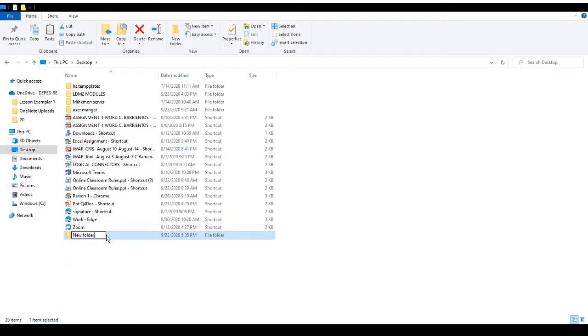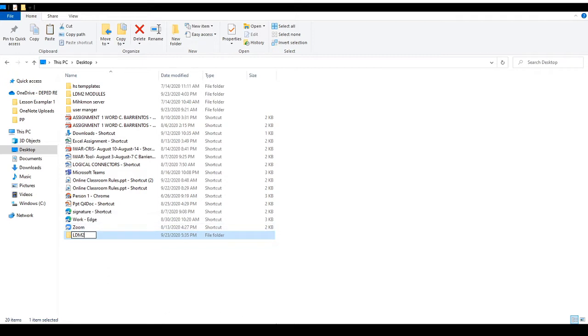And then, i-rename po natin siya ng LDM2. Tapos, sa Enter po lang natin. Then, ayan na siya. That's good to go!